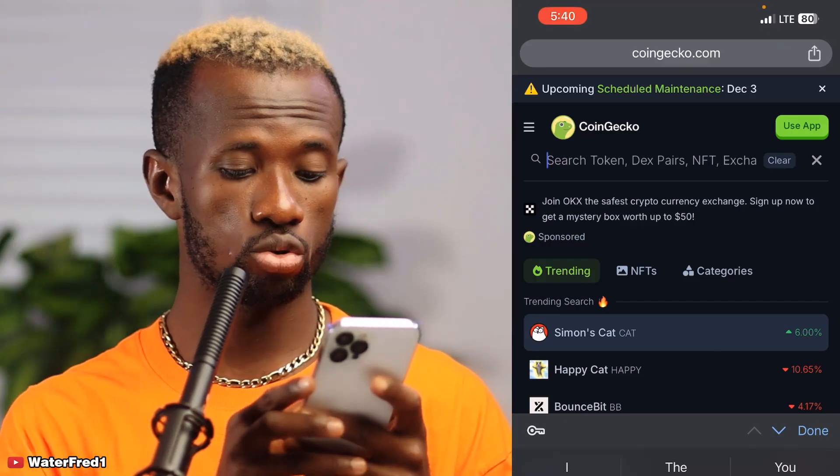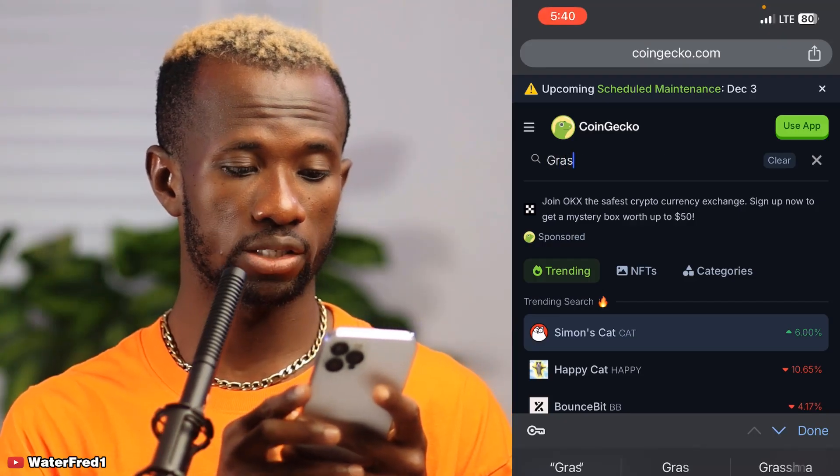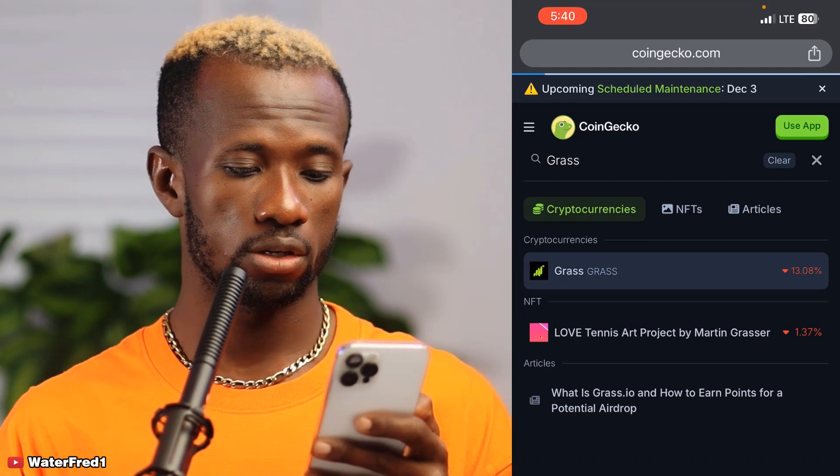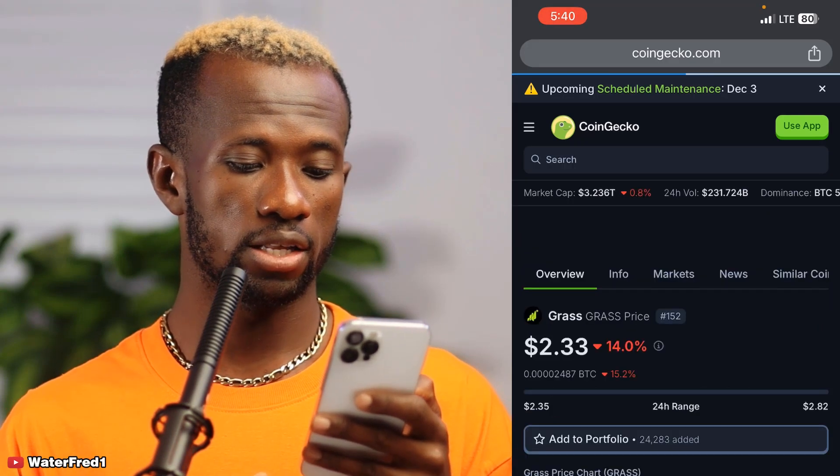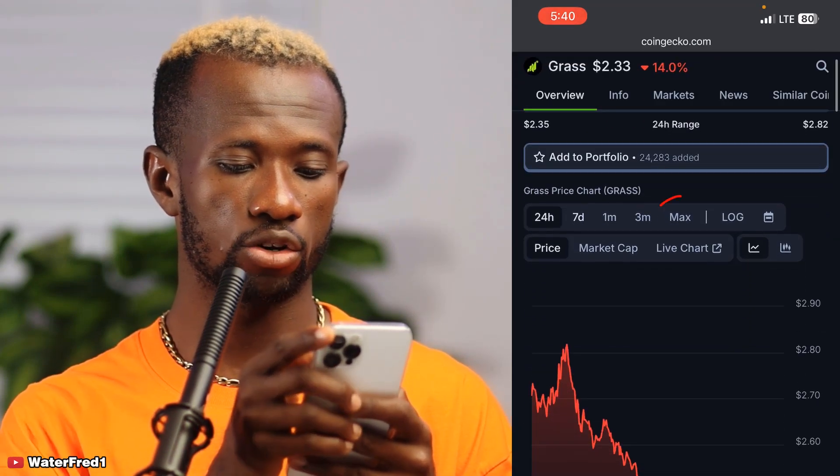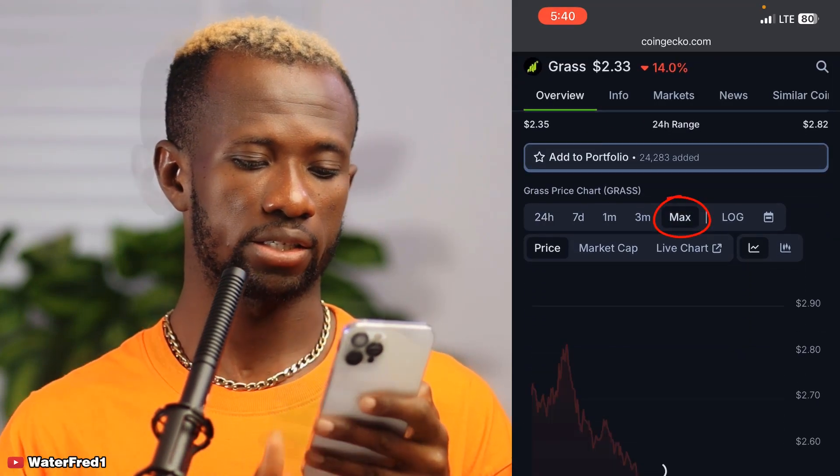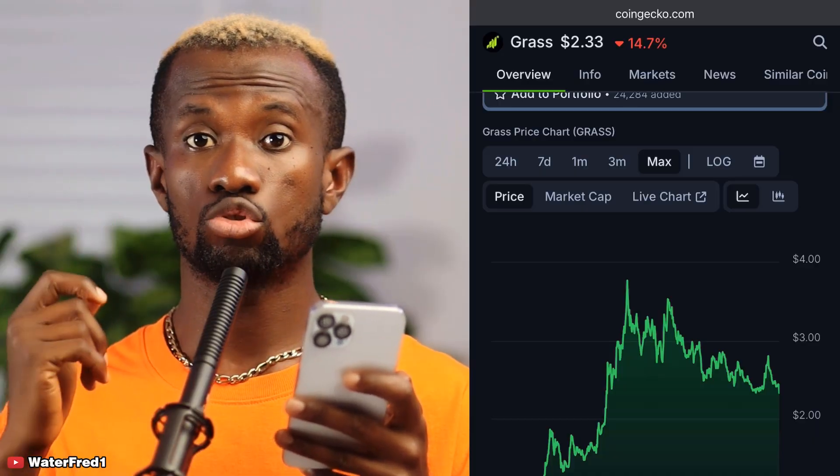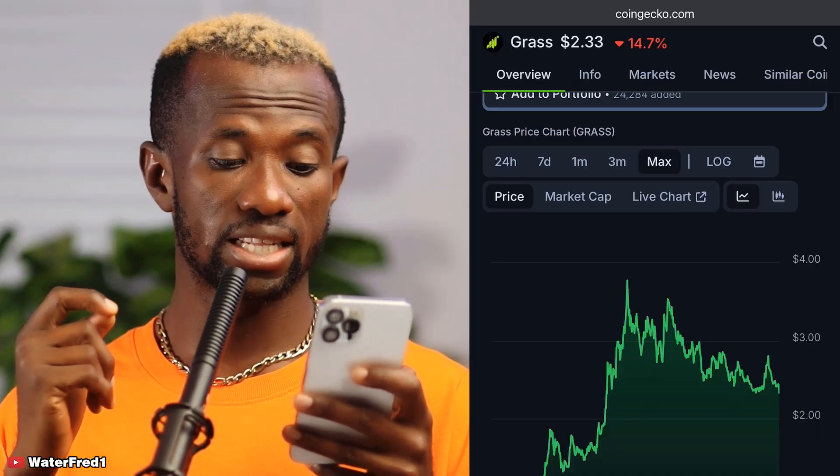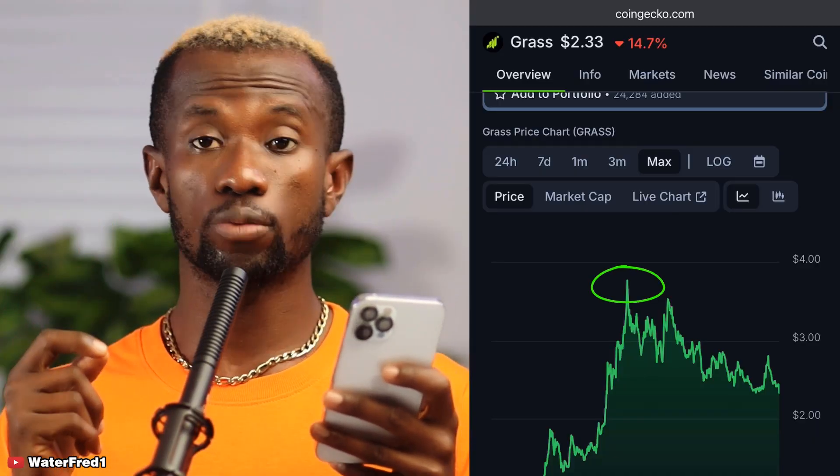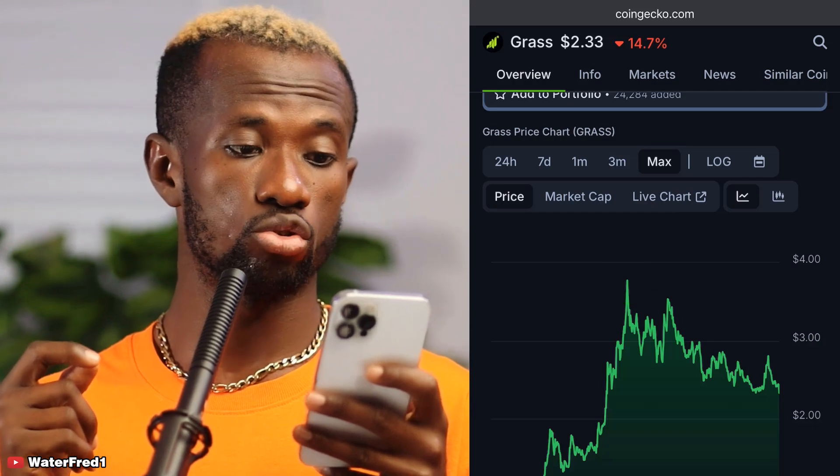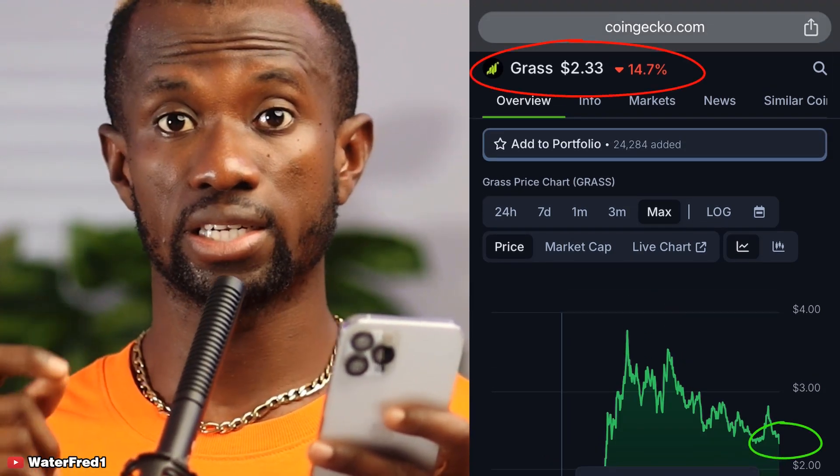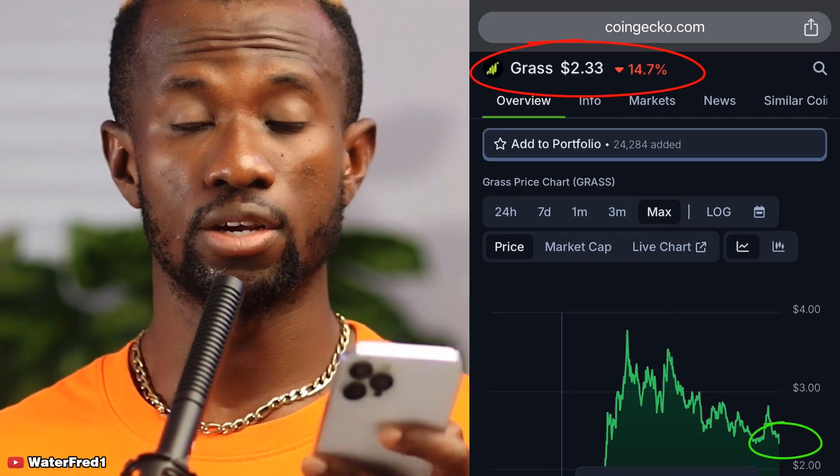If you go to CoinGecko.com right now and search for Grass, then scroll down and click on max, you'll see that the price of one Grass token has dropped slightly from three point something USD to $2.33. But even at that, Grass still remains in the top one percent of nodes or airdrops to farm in 2024.